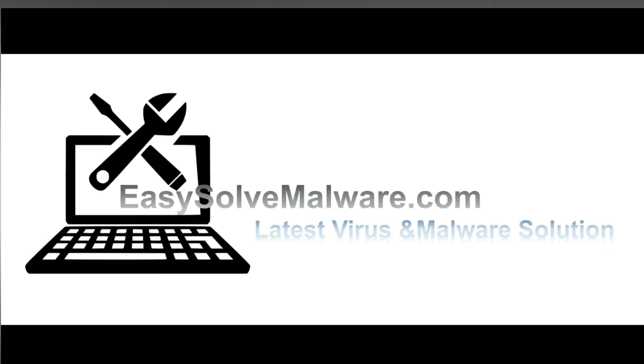That's all. Thank you watching the video from EasySolveMalware.com. We hope it solves your problem.